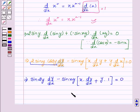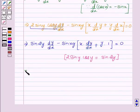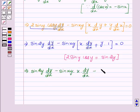Here we have used the identity that 2·siny·cosy = sin(2y). This implies sin(2y)·dy/dx − sin(xy)·x·dy/dx − y·sin(xy) = 0.